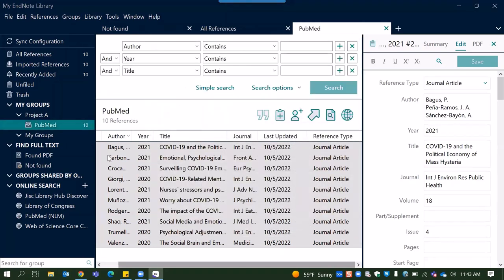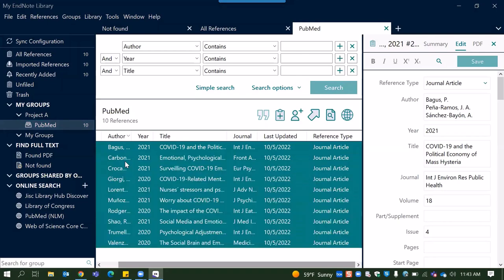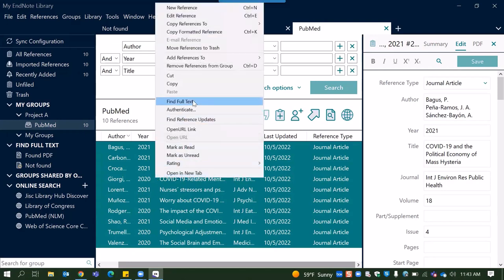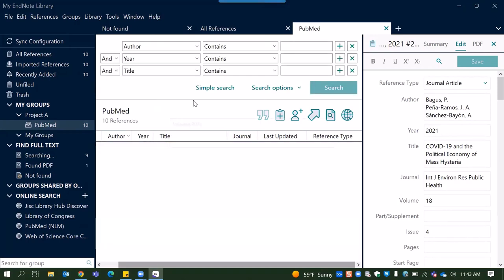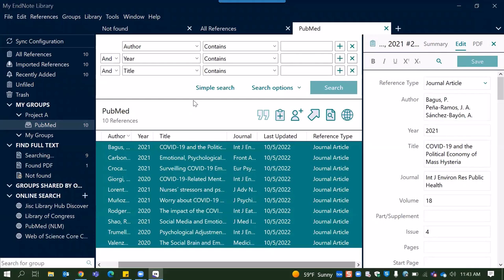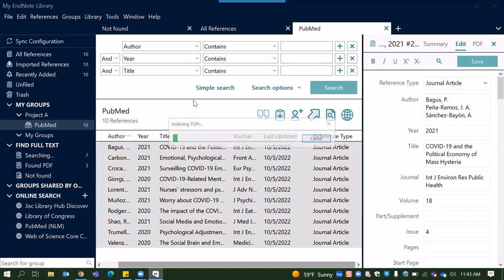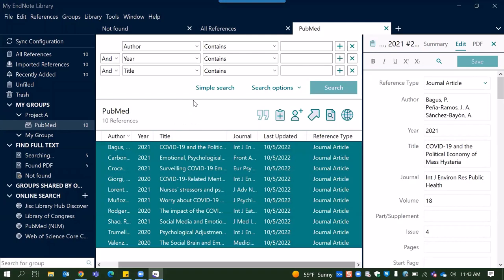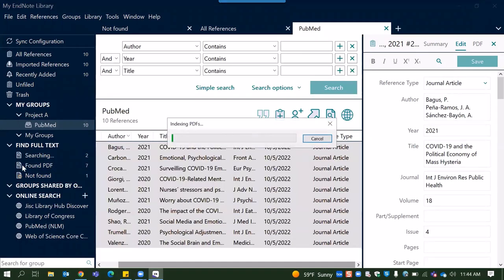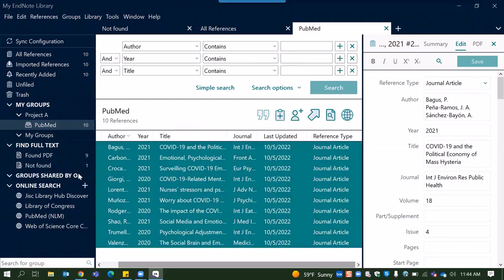So once we have those copied and pasted, we can select the articles that we want to find full text for, which in this case we'll select all of them. And then we right click and click find full text. If it's the first time that you're accessing EndNote that day, it will have you authenticate with your multi-pass. This is not my first time using EndNote today, so it didn't ask me to. So when it's searching for full text, there are three possible outcomes of this search. There is the possibility of found PDF. You'll see it doing its work right here on the left-hand side under the find full text. There's found PDF, found URL, and not found.